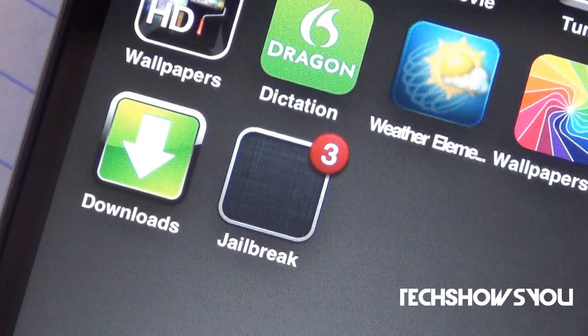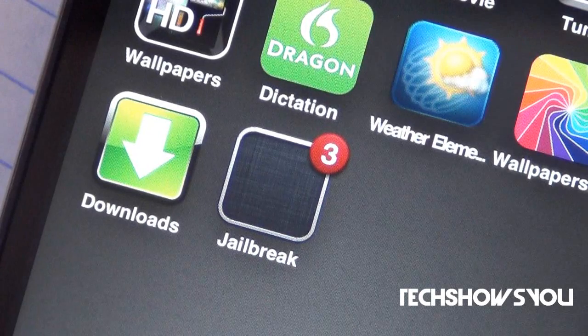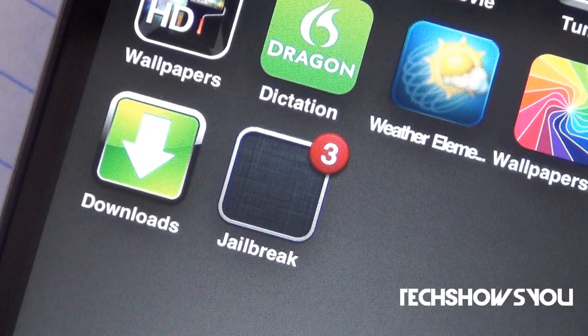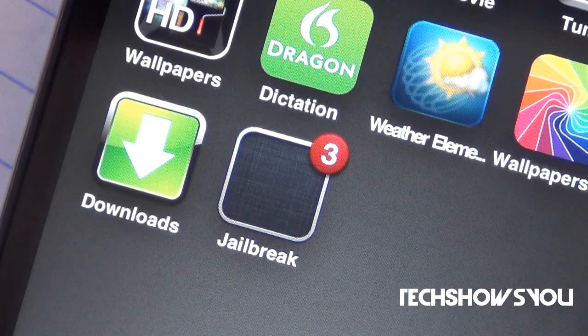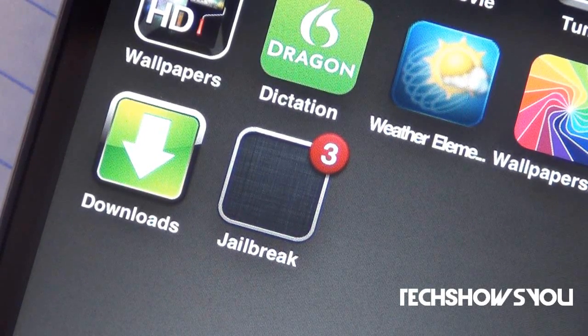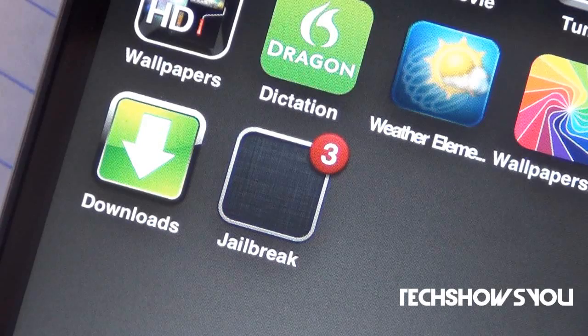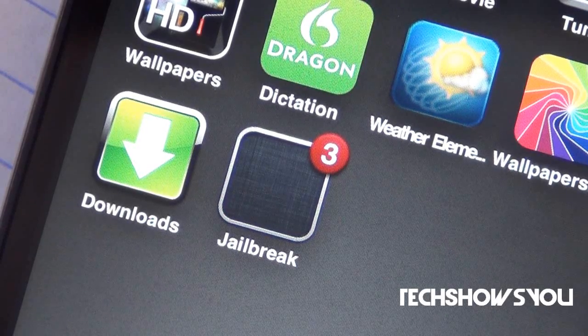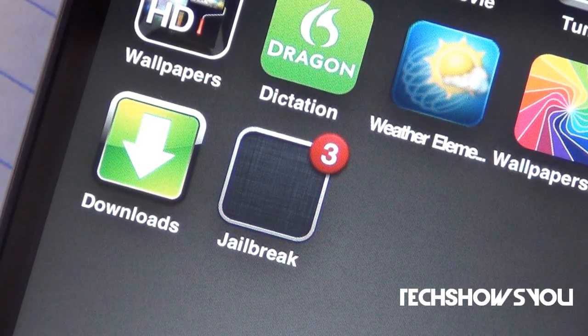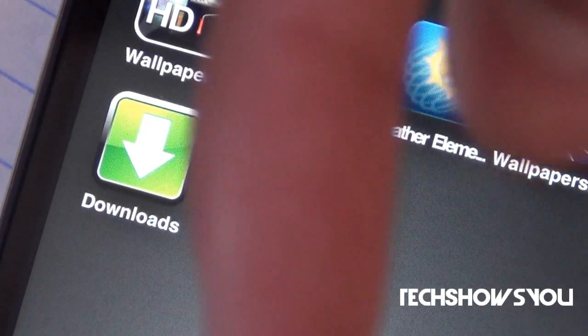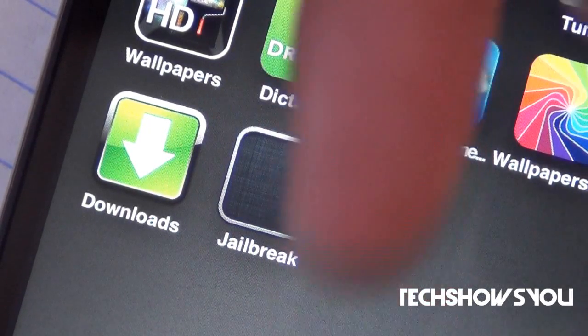So in my opinion, it does get a thumbs up. If you guys are interested in getting this tweak, it is available in Cydia for free under the Big Boss Repo. I will have all that information down below in the description.